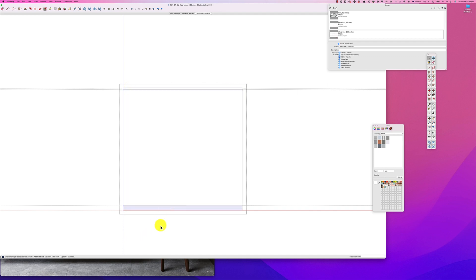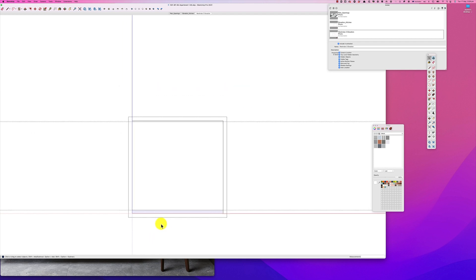So the next thing we'll do is choose this line here. Now this line is the top of the edge of the wardrobe doors.